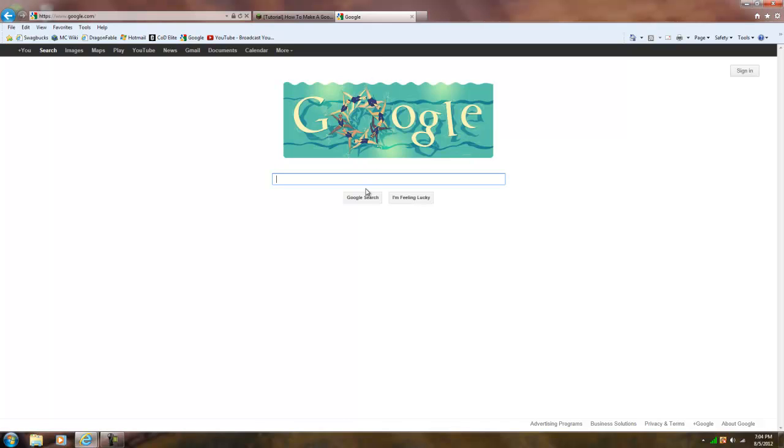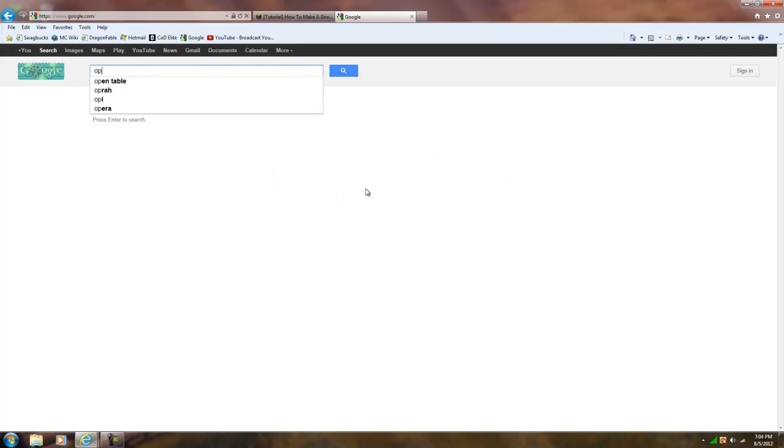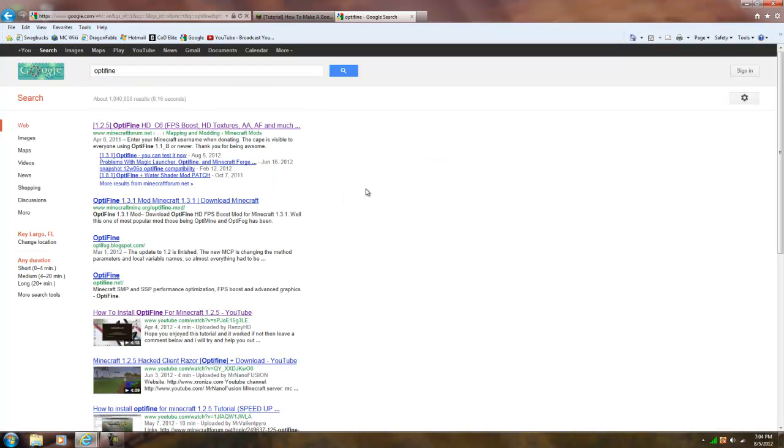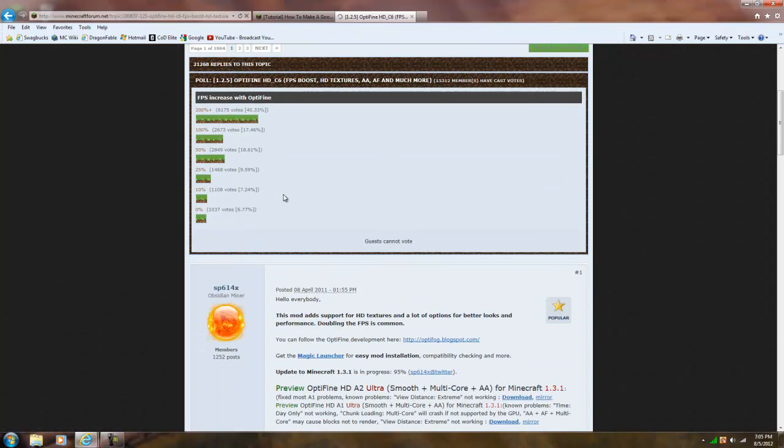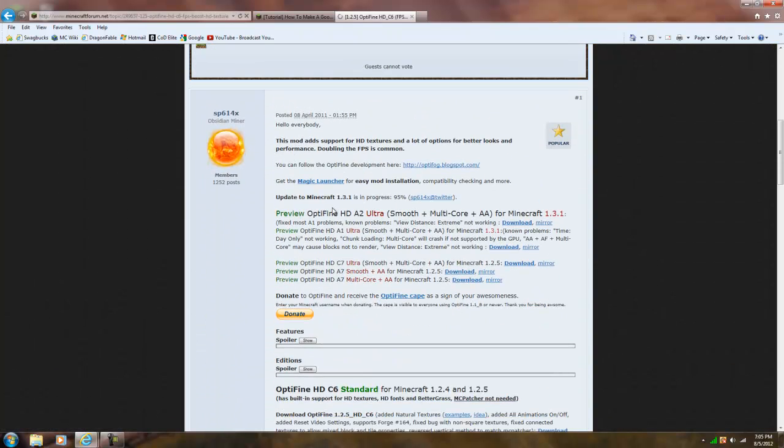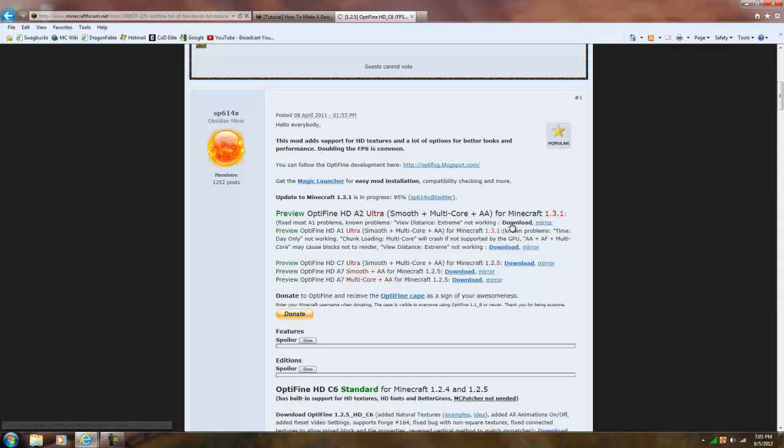you're going to go to Google, you're going to Google search Optifine and just hit enter, it should be the first one, go down, find Optifine for 1.3, click download,